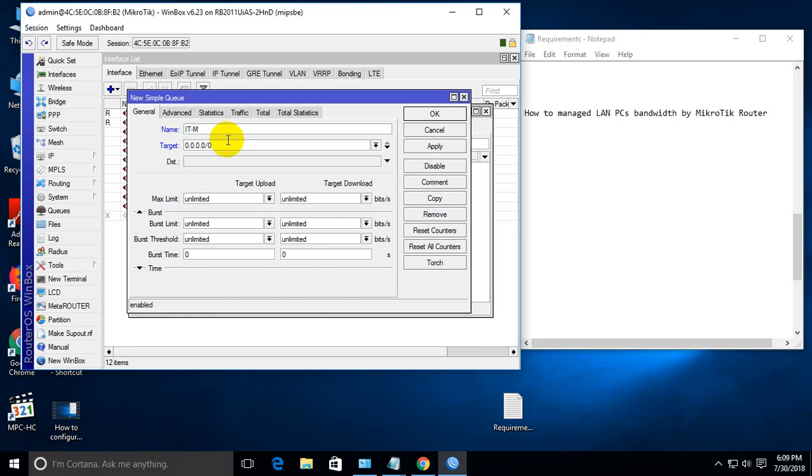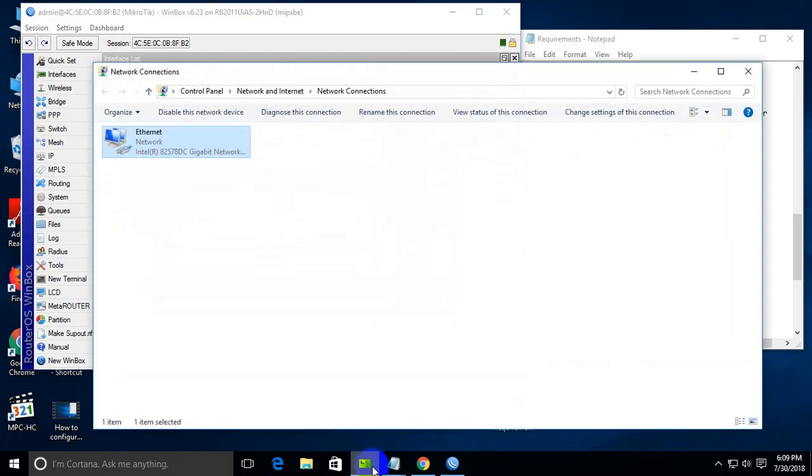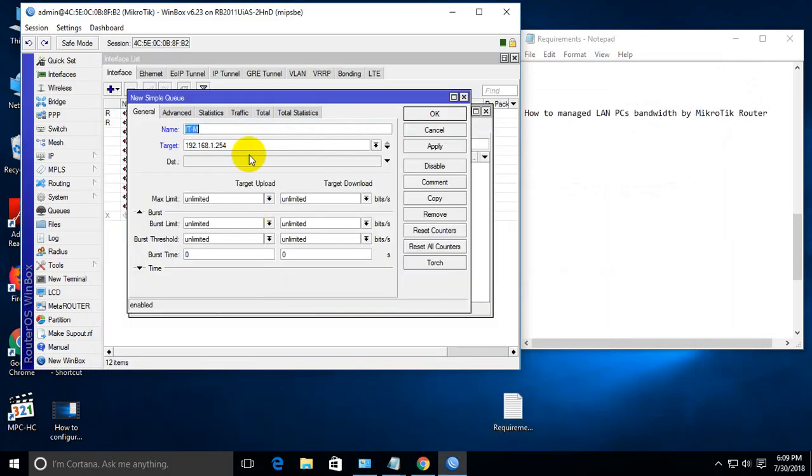And here put the IP that I already know: 192.168.1.254. This is the PC's IP address.